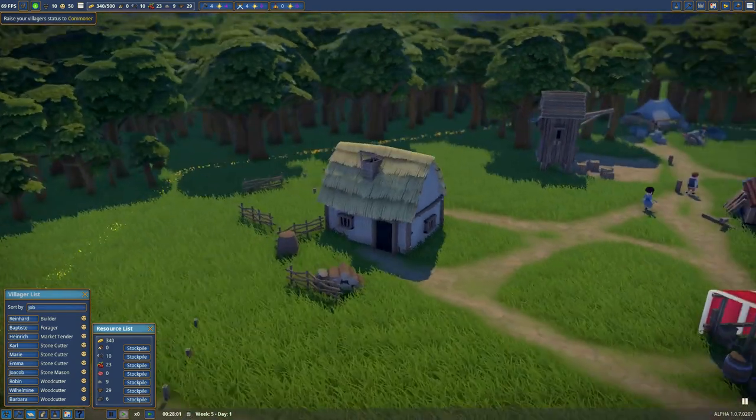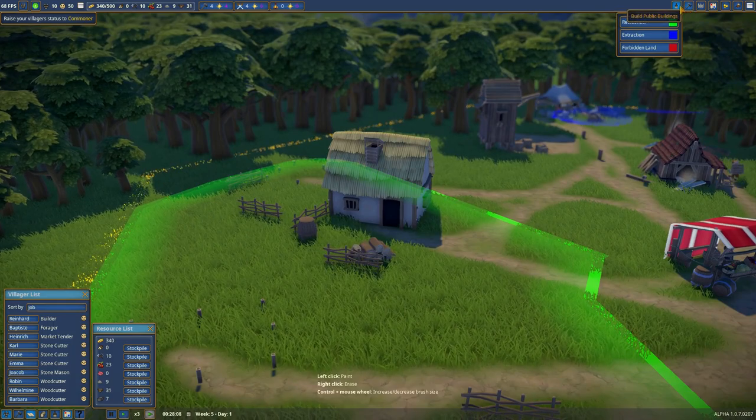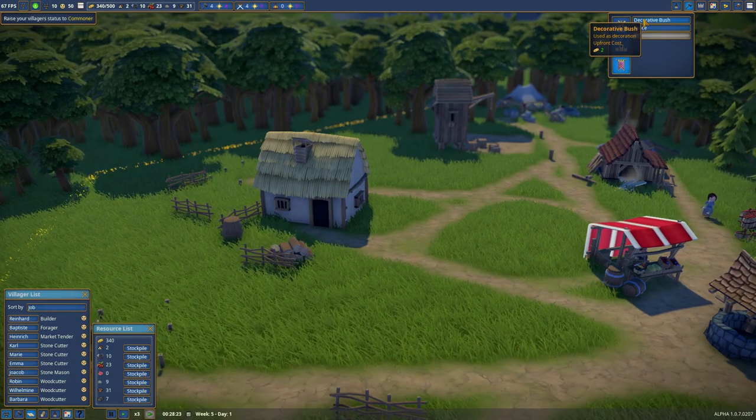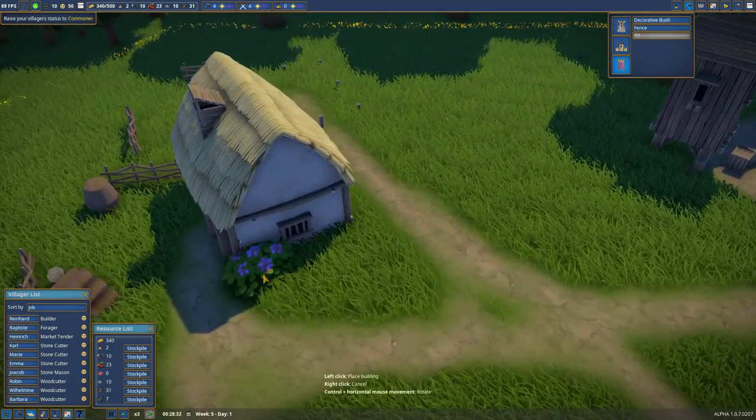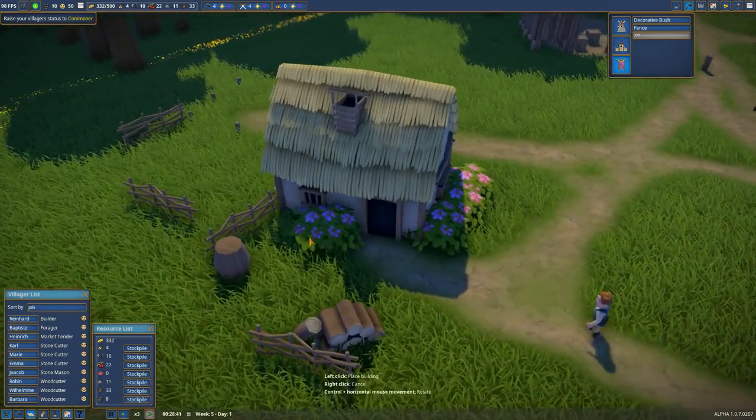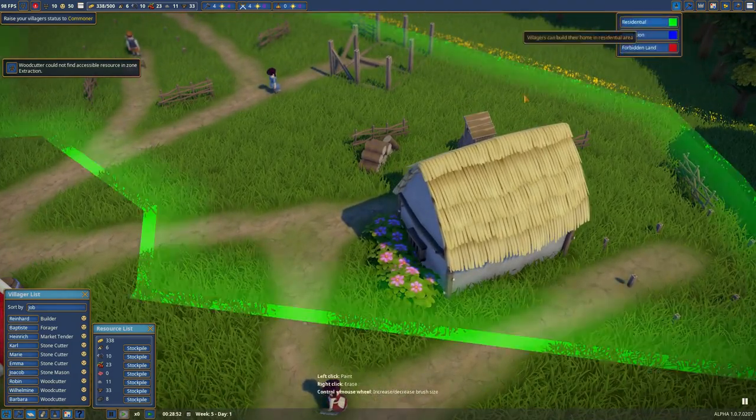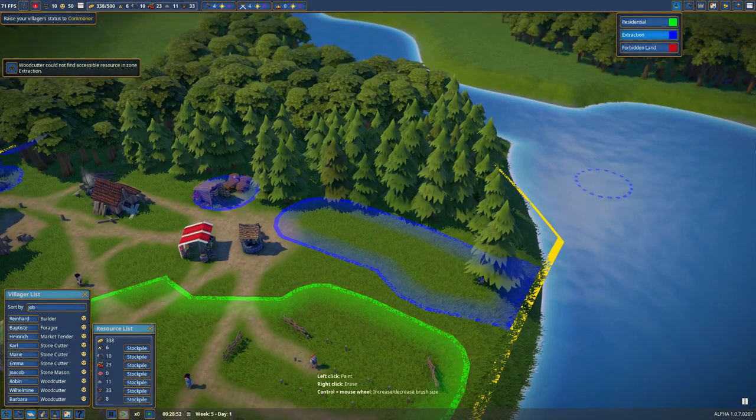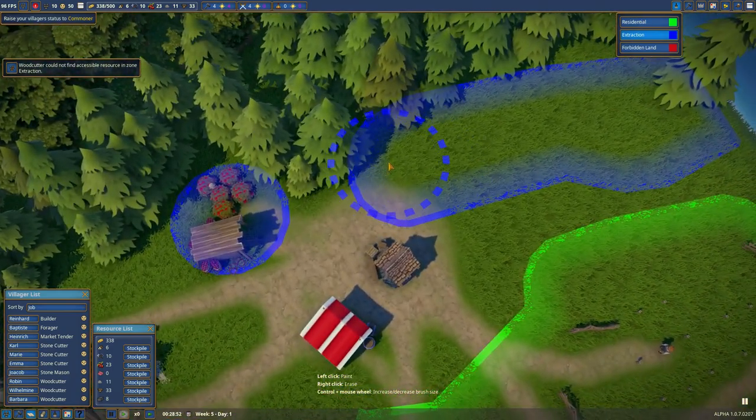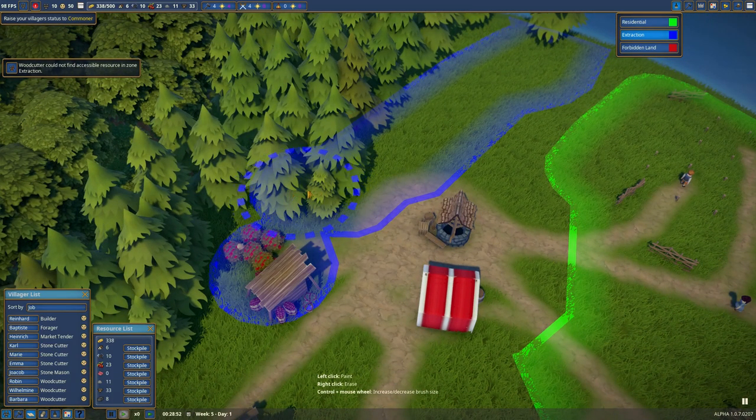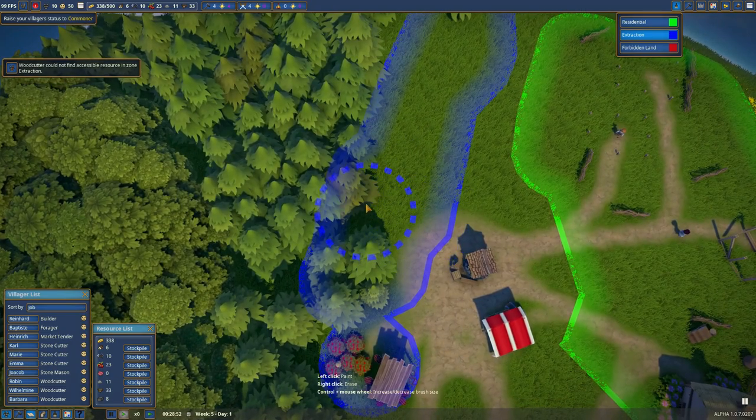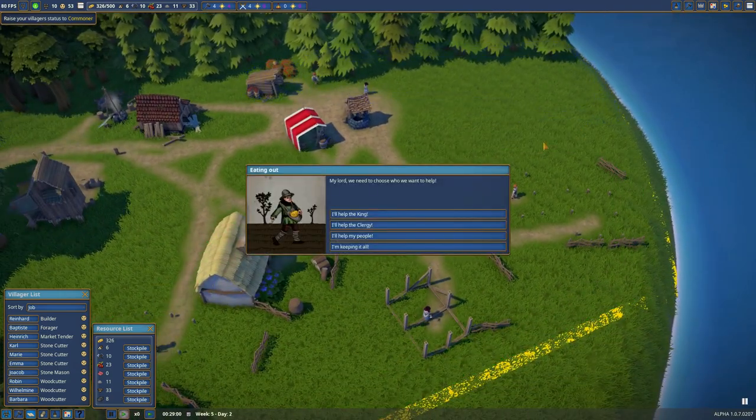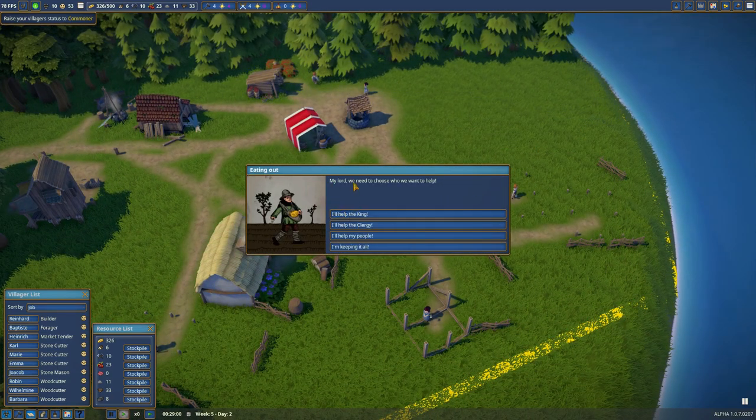Our first house is complete. Cool. So since we do have a first house, we can decorate it a bit with a fence or a bush. Let's do a bush. Awesome. Woodcutter. We just keep on cutting down the wood. Our first quest, eating out. What could be taken out of context, but who knows.